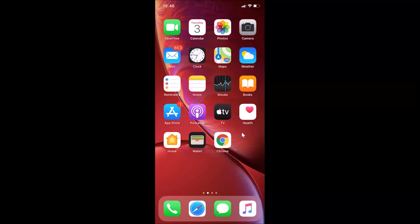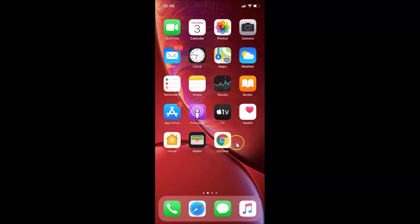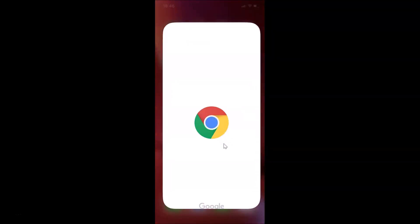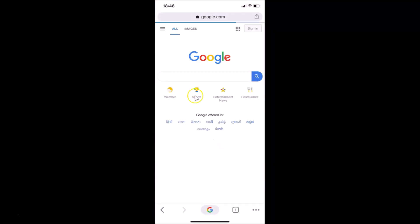Hi guys, in this tutorial I'm going to show you how to clear your browsing history in Google Chrome on iPhone. This is my iPhone device, so let's start. Here is my Google Chrome web browser, let me tap on this to open it — you can see it's opened.